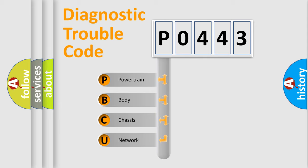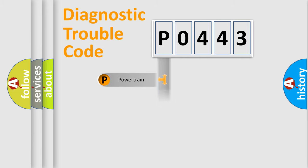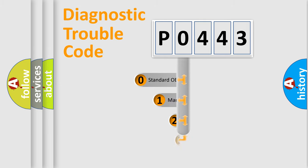We divide the electric system of automobile into four basic units: Powertrain, Body, Chassis, Network. This distribution is defined in the first character code.